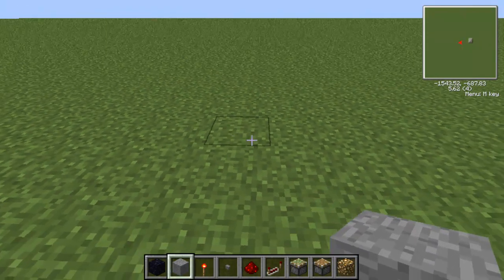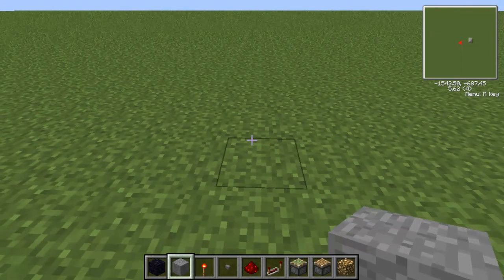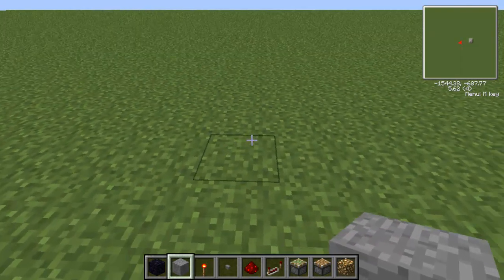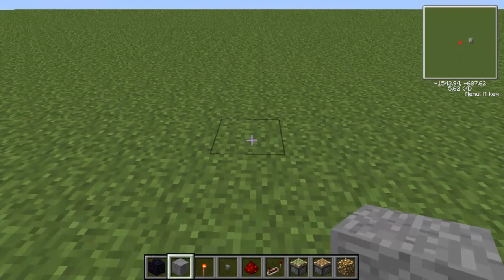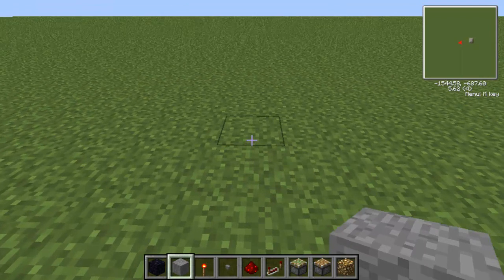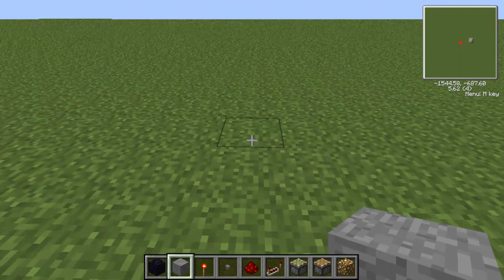What you want to do is use stone for the structure, or dirt, or wood — it doesn't matter.